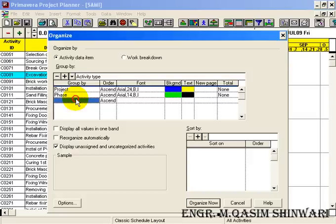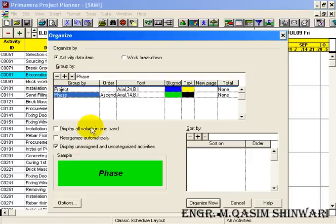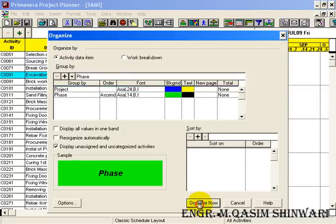I think two are enough so that you can easily understand. Now click on Organize Now.